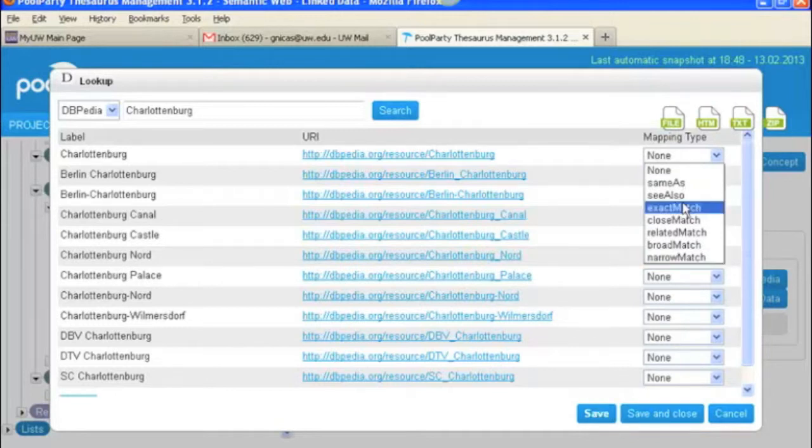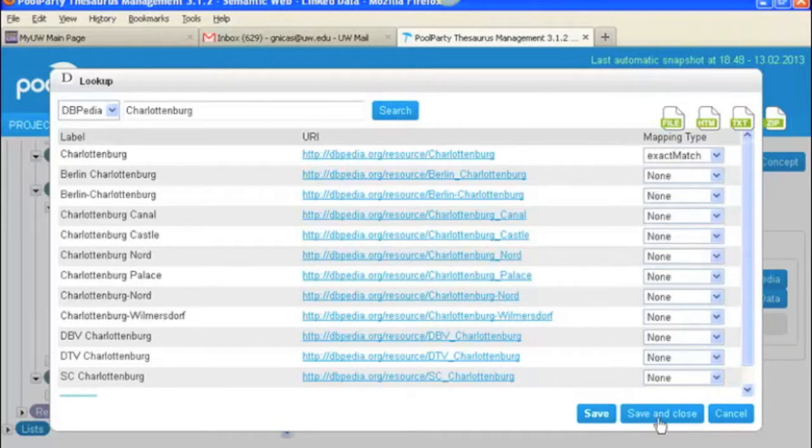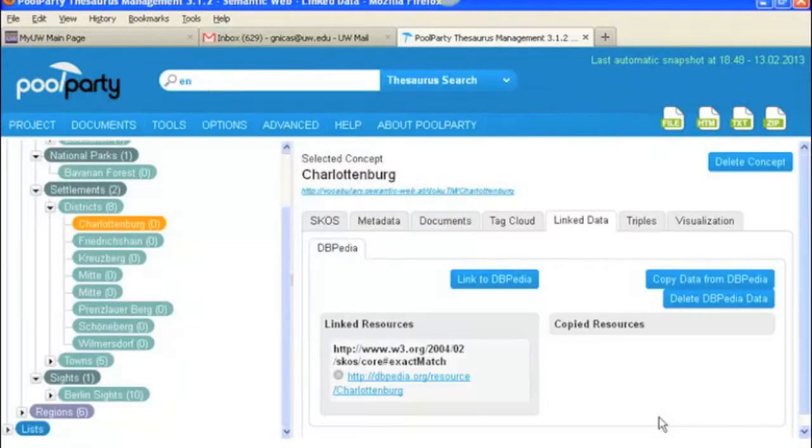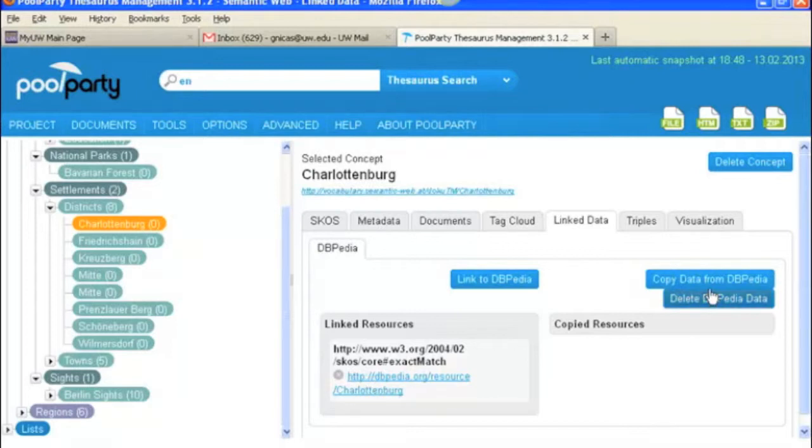So let's say exact match, save and close. And now that source is linked. And then if you wanted to copy information from this link, you would go to this link. But we'll do all of that in another video.